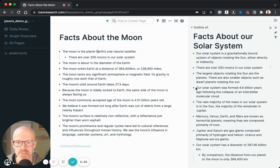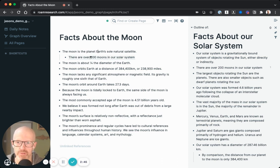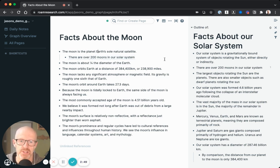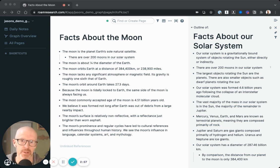Number one: this is a very precise connection. Unlike in the Google Docs example where we were only able to create links at a page level, here you can see that we've created a link at the level of an individual idea. Roam allows us to be very precise in the way that we link knowledge, which opens up some very interesting and powerful possibilities as our body of personal knowledge grows.